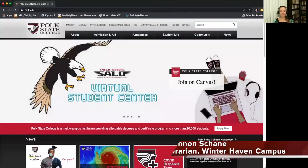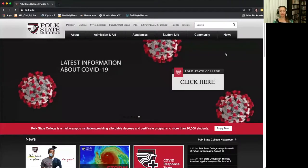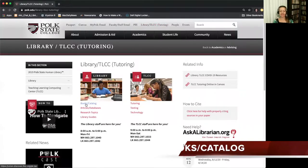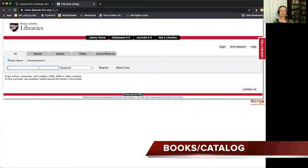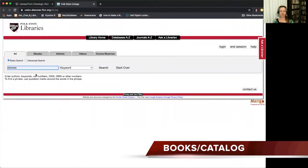Thanks, Cortland. It's super simple to access all of our high quality library resources right from the Polk State homepage. Simply select Library TLCC at the top and you'll see not only our catalog but our databases, library guides, as well as all the TLCC information as well.